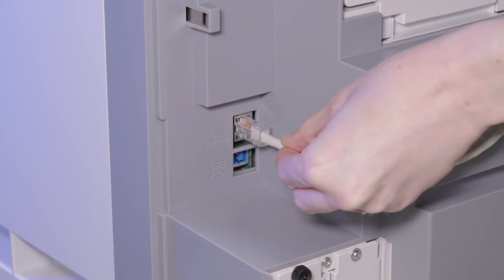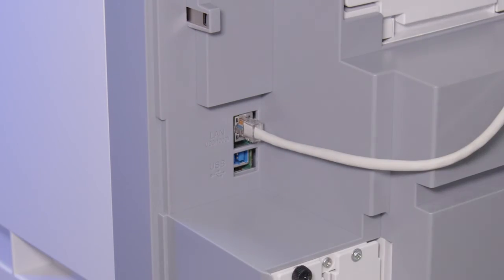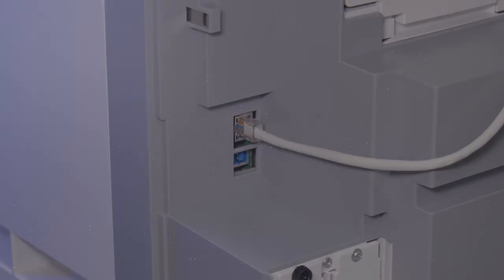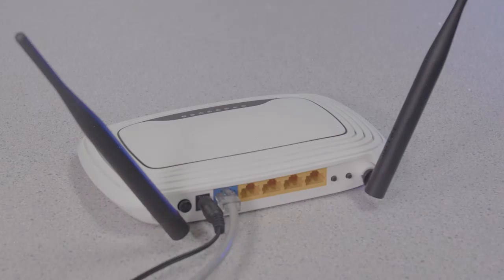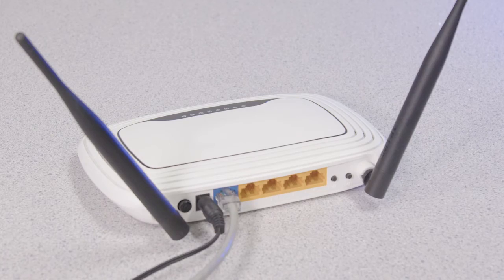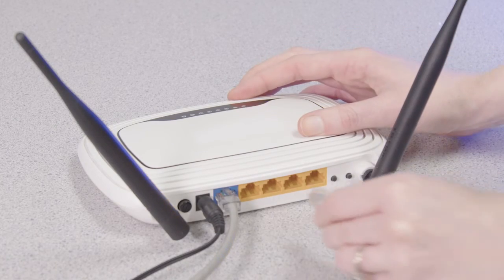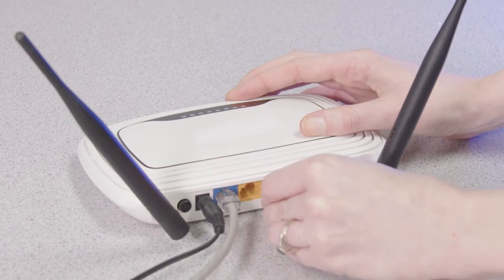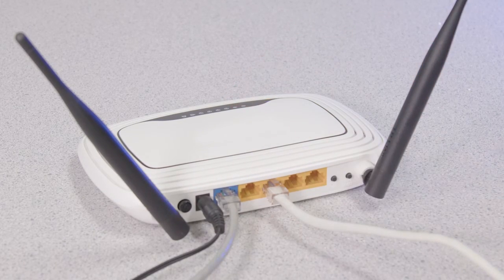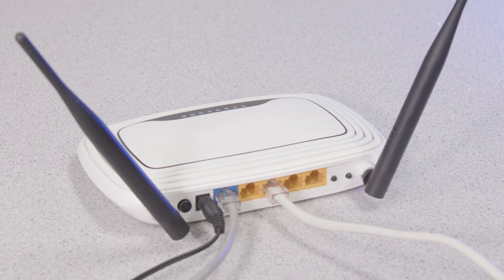Connect one end of your Ethernet cable to your printer's LAN port. Connect the other end to any available LAN port on your router or access point.